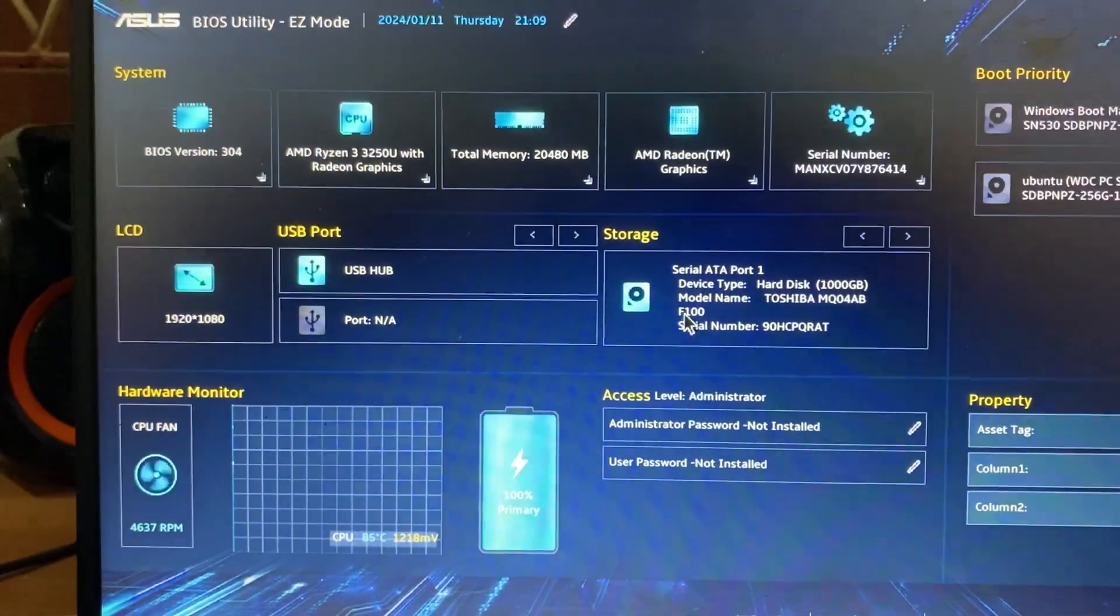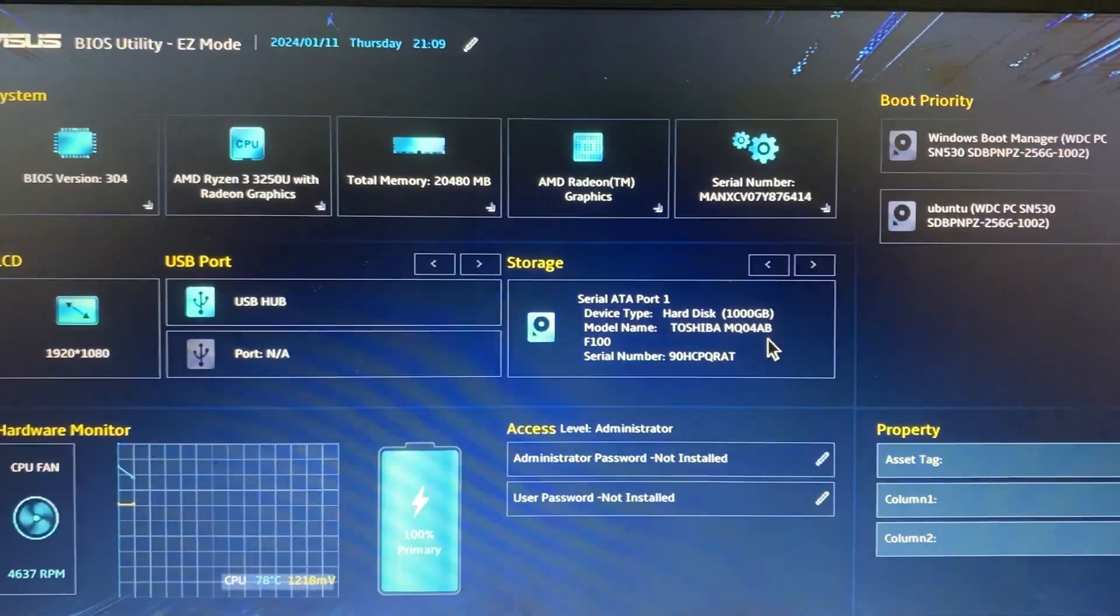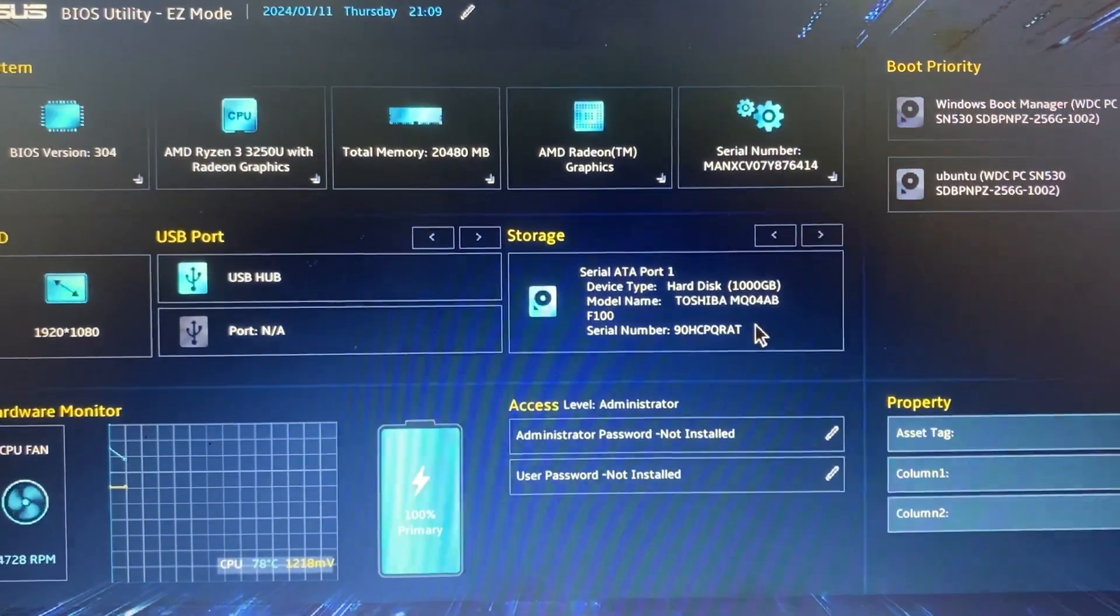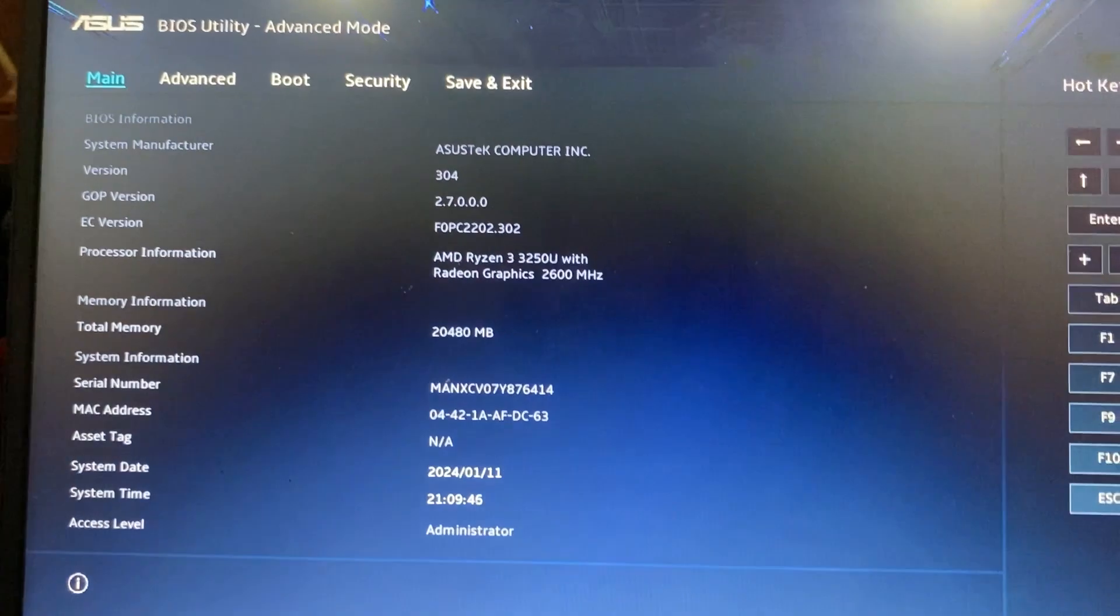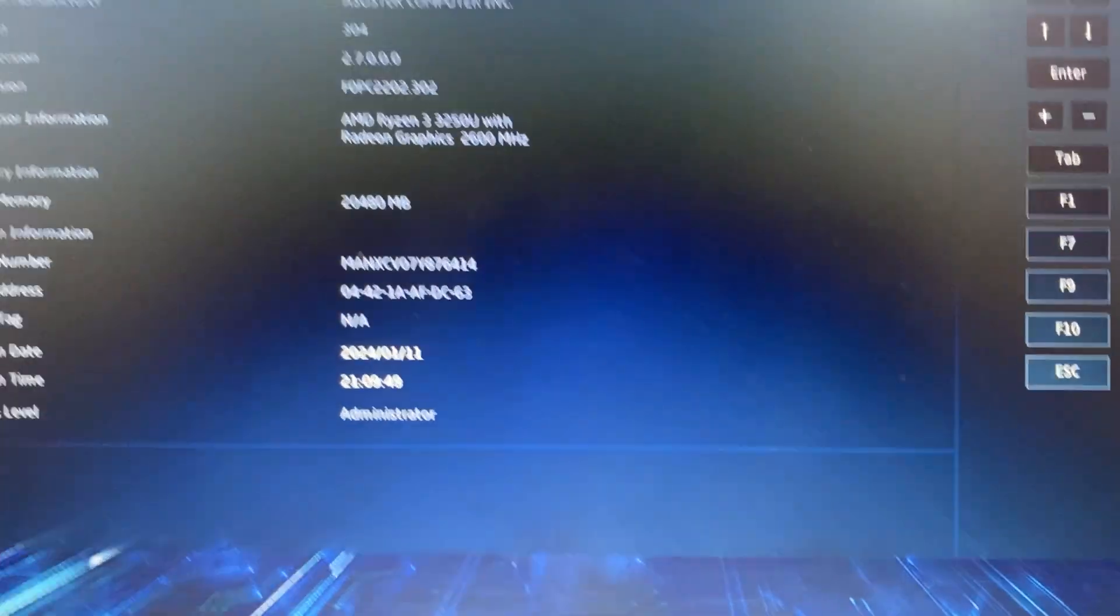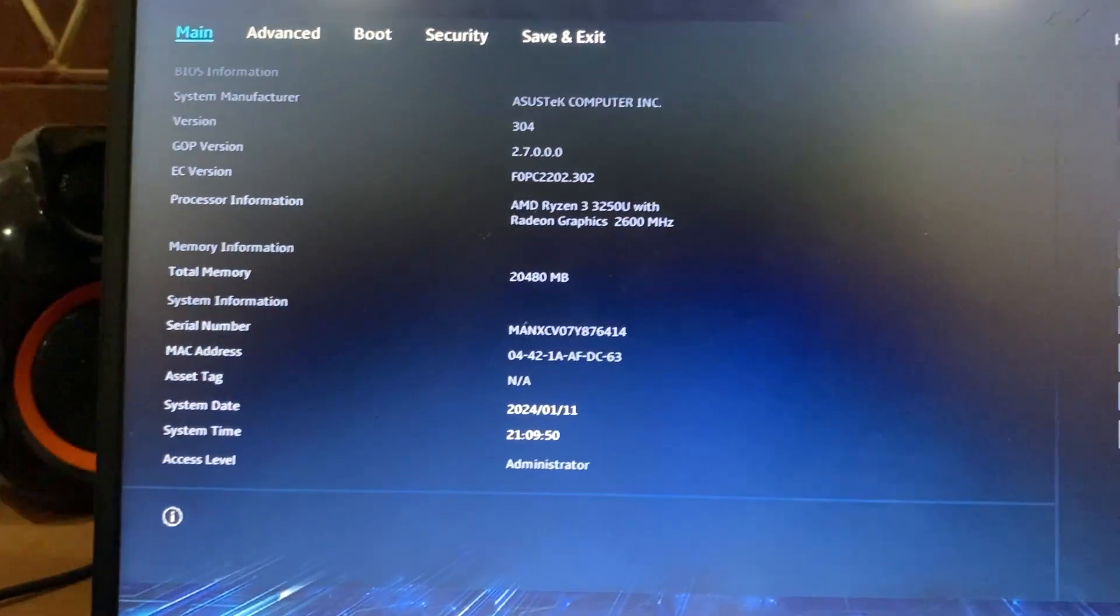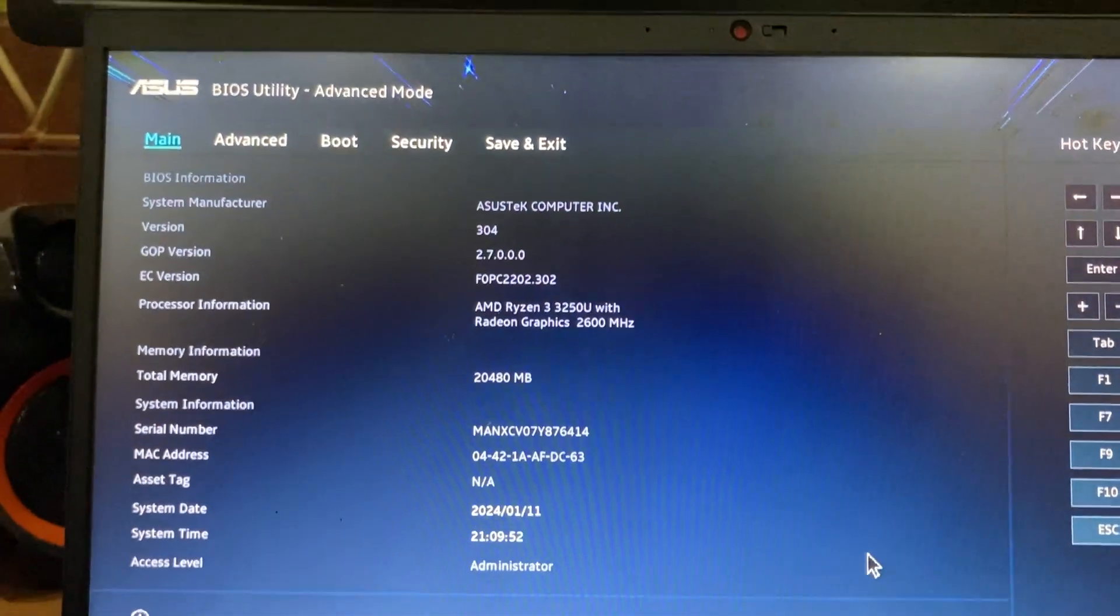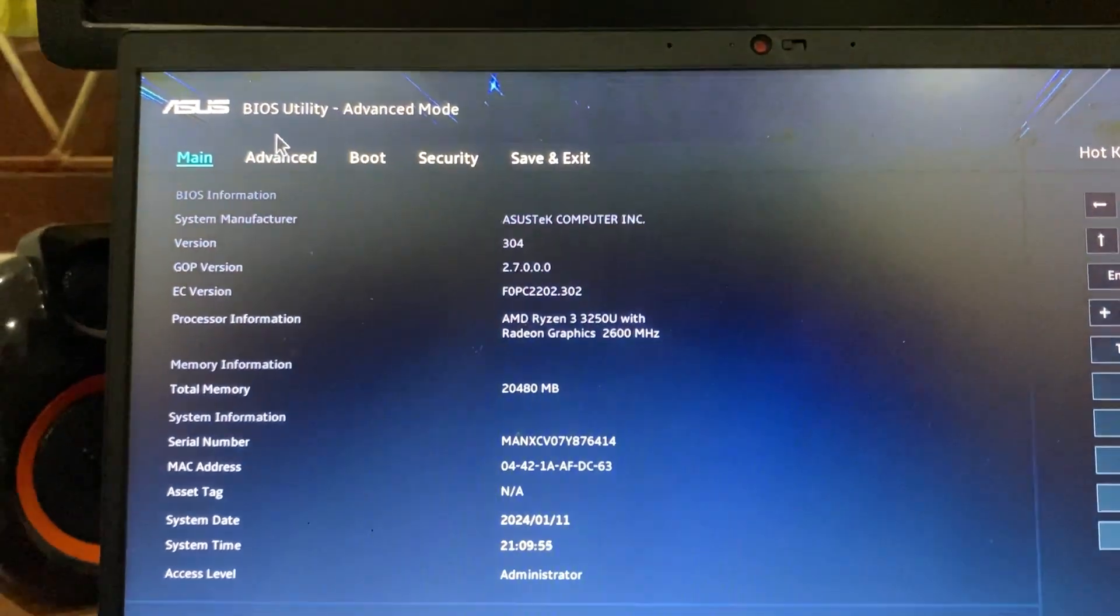Go to advanced mode. This is the advanced mode. Now you go to the boot tab.